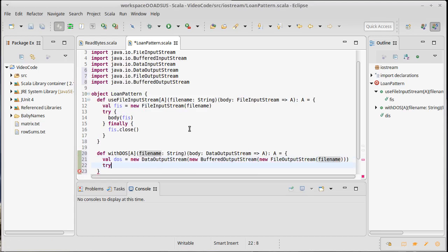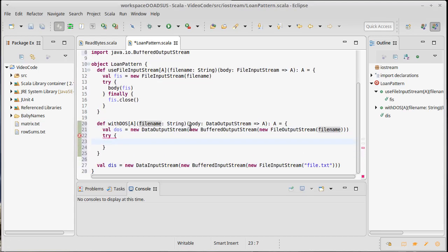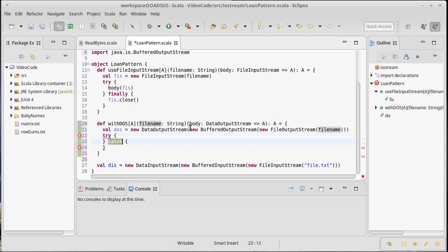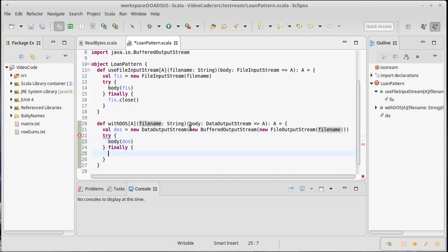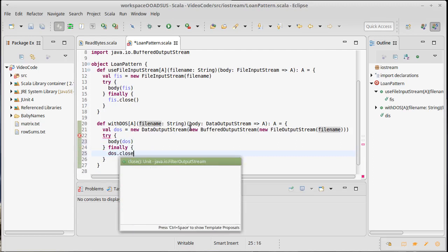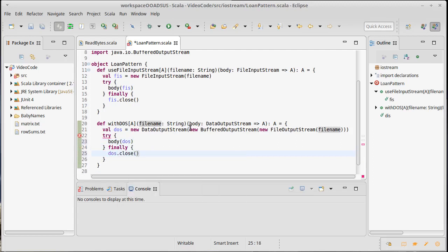And then we can do our try catch finally. We don't actually have a catch on these like the one above. It just sounds right to say catch after a try. We are going to do the body of our code and pass it our data output stream, and then make sure that we close our data output stream.